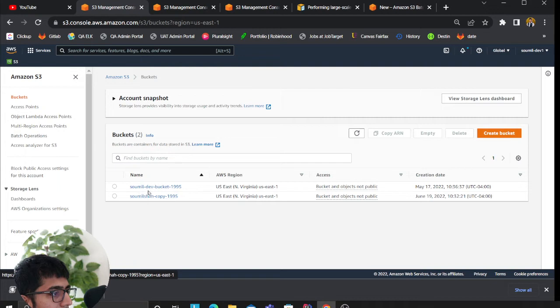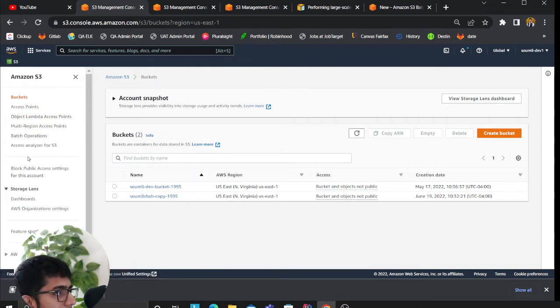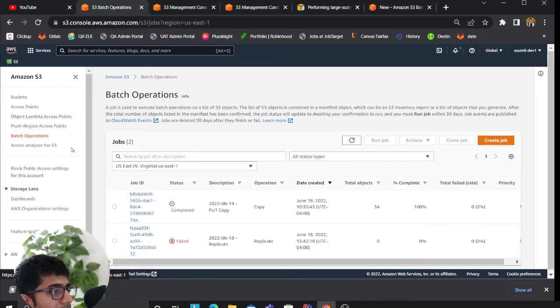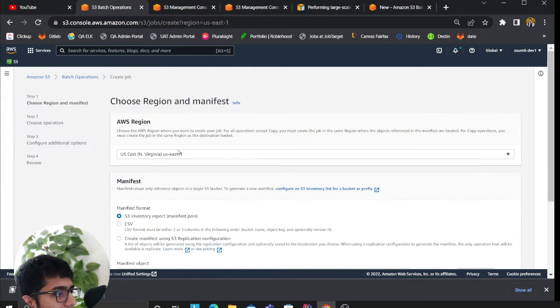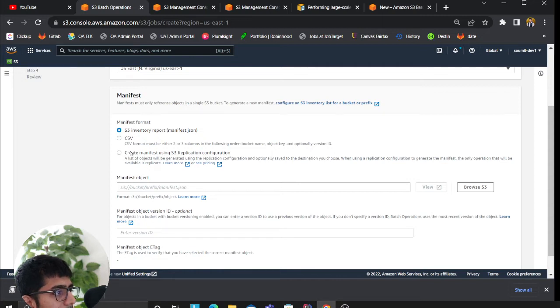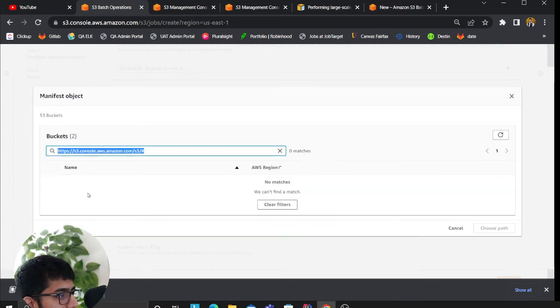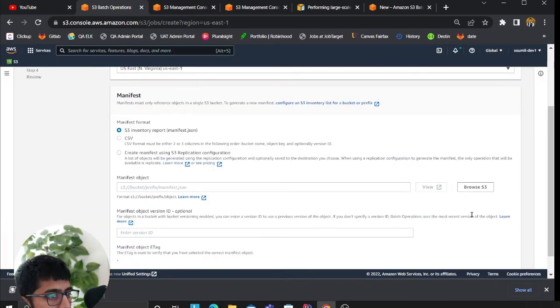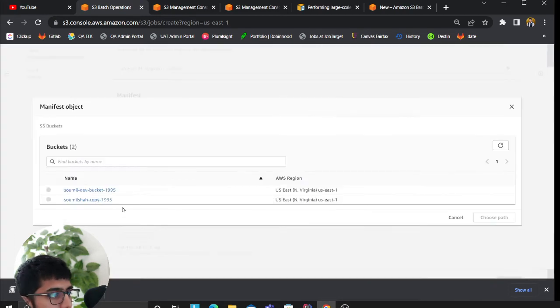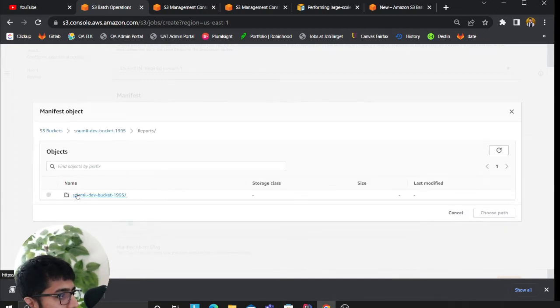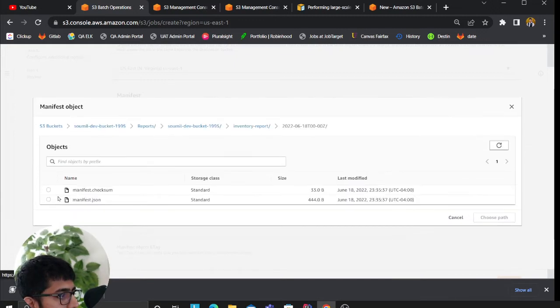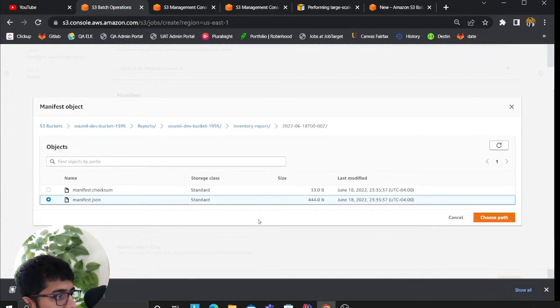I have a copy bucket in the same region. I want to move data from here to here. That's where I can leverage the use of batch operations in S3. Come here and click on create. It says clearly that S3 report manifest.json. You want to browse and select the manifest file. I'm going to go to reports, inventory here, and I select my manifest.json.